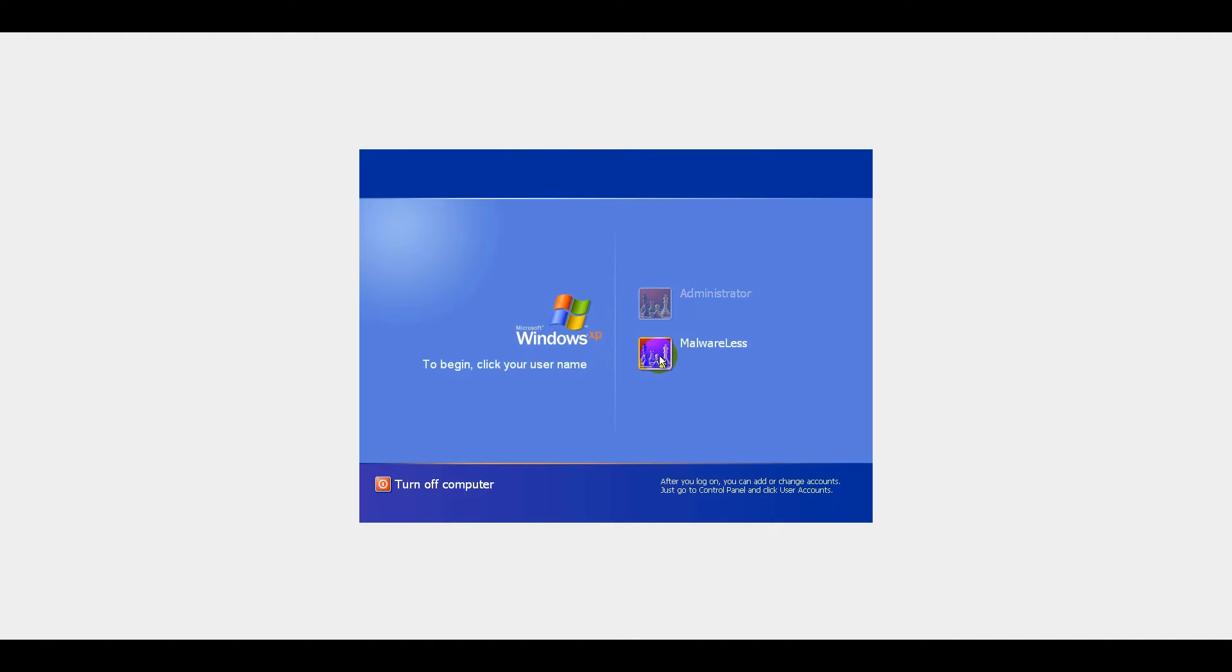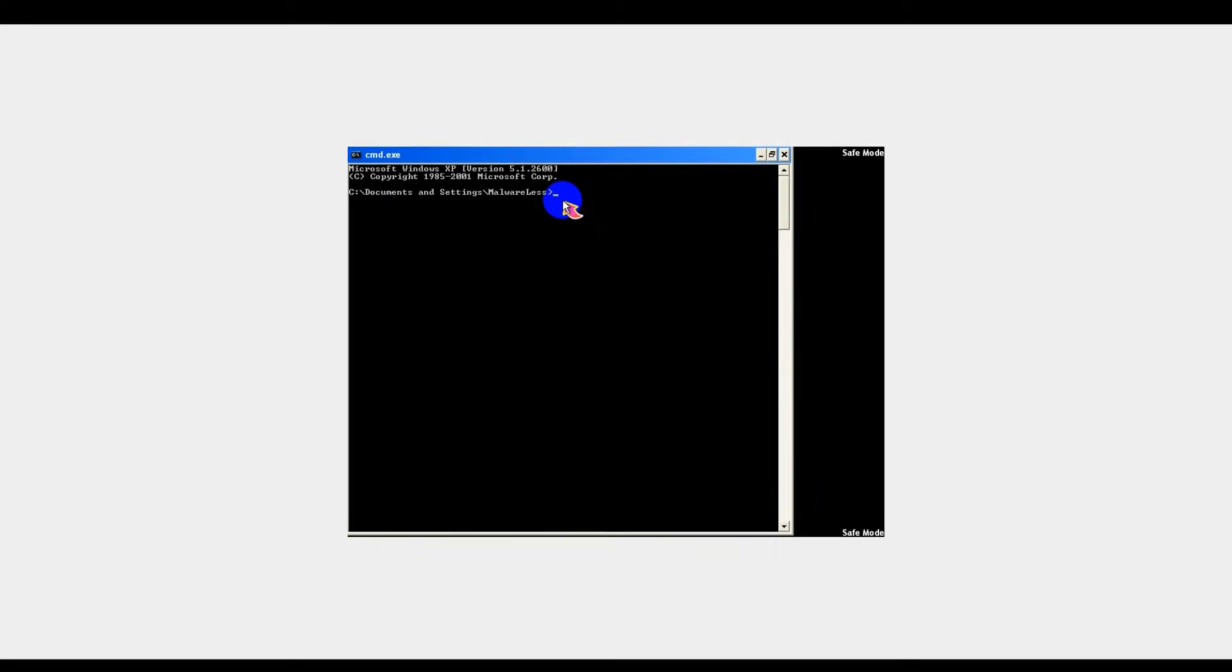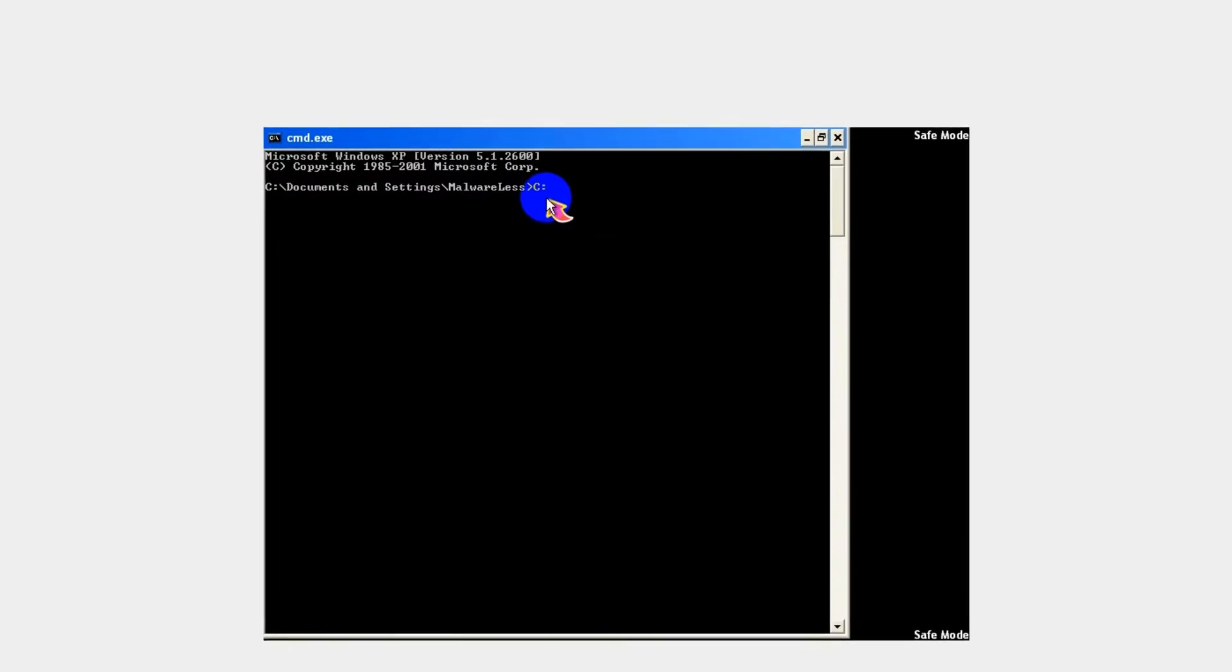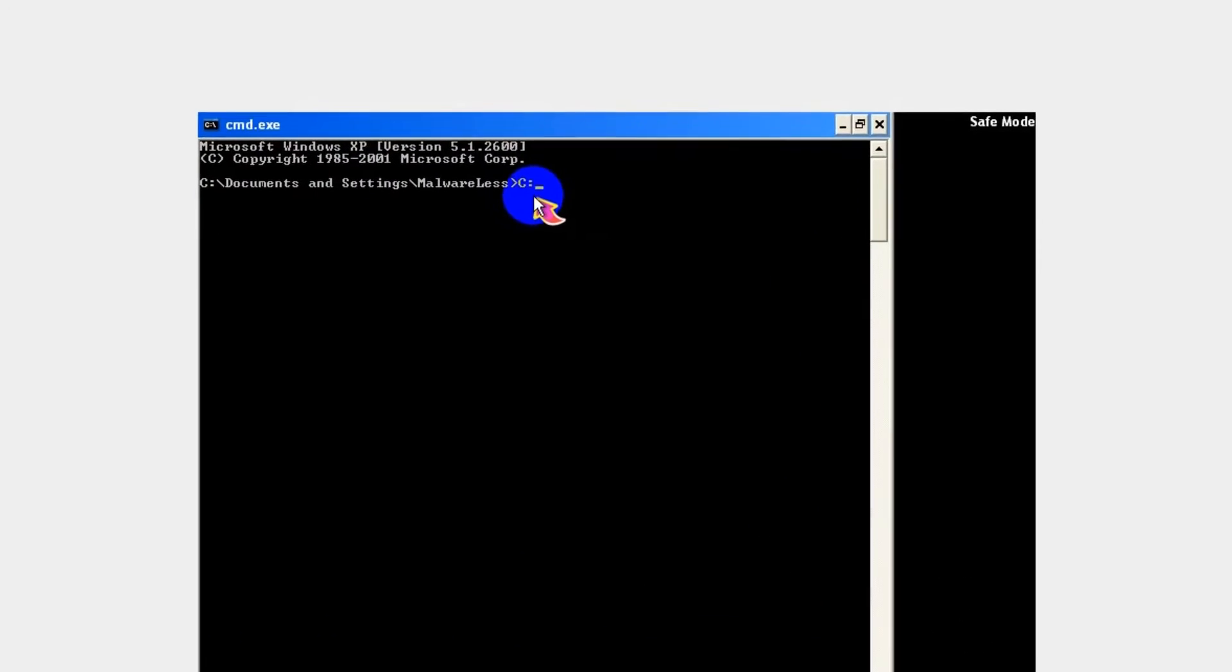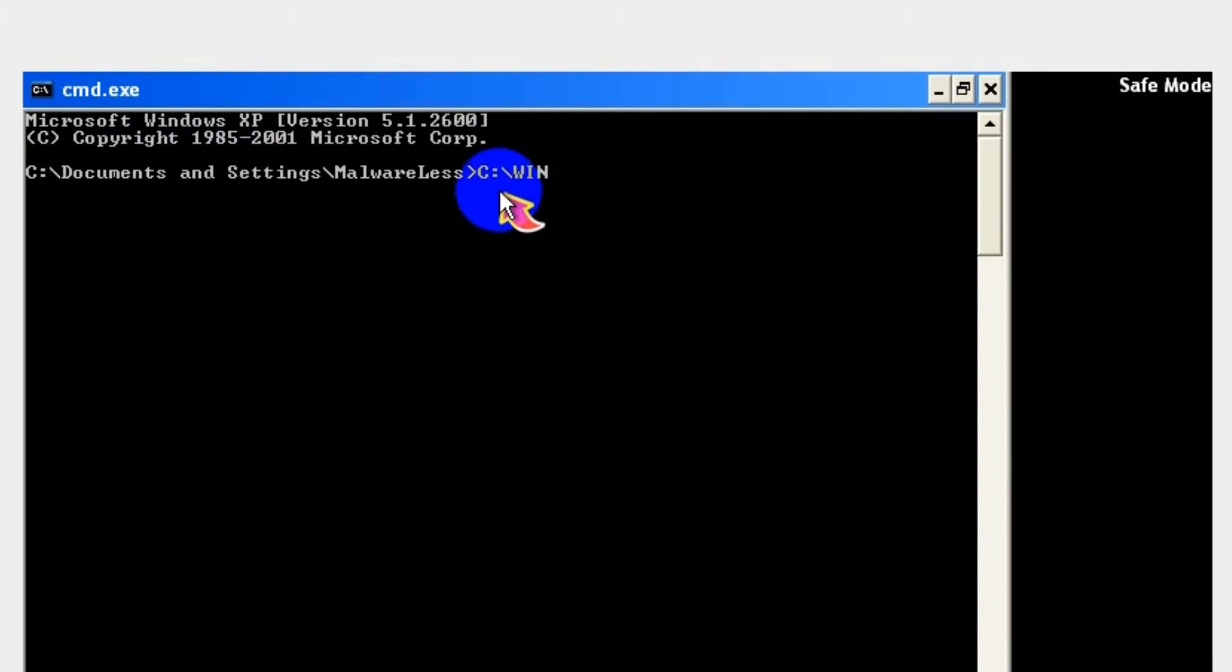After your computer restarts, an MS-DOS black Command Prompt window will appear. Type in the following system path using Command Prompt and press Enter.